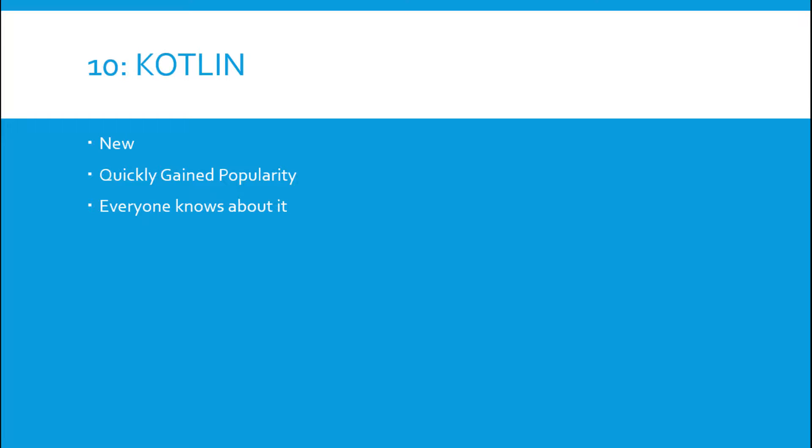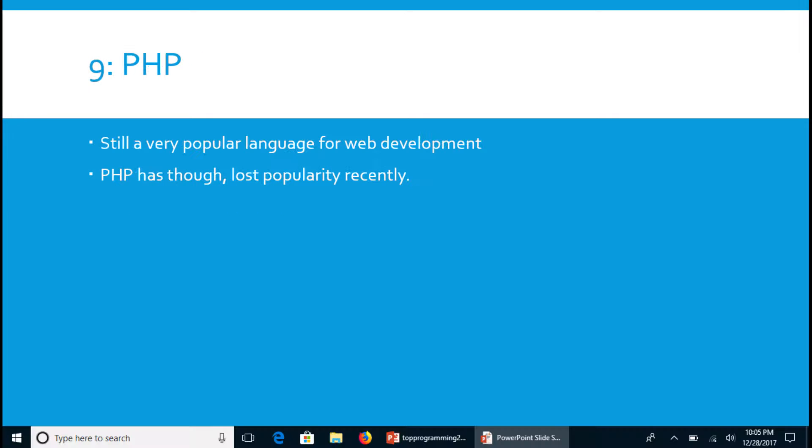At number nine we have PHP. It is a very popular language for web development. Love it or hate it, it is globally the most popular language for web development.